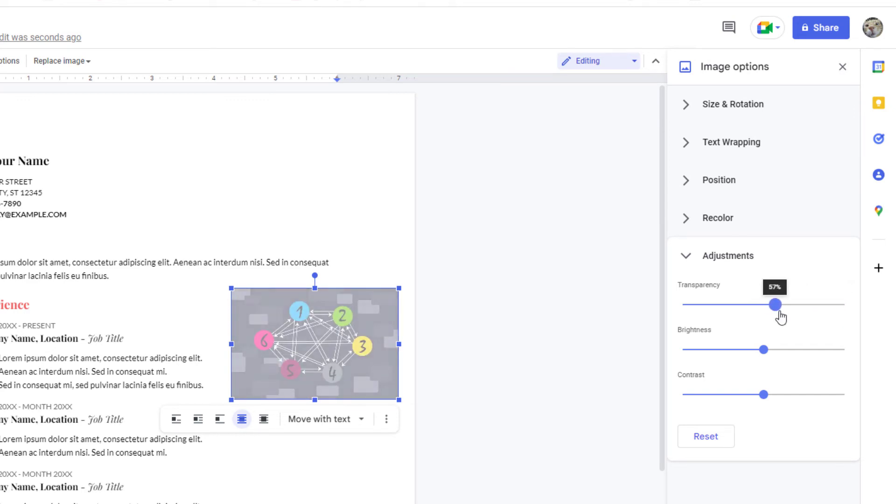That is how you adjust the transparency of an image in Google Docs. Thanks for watching.